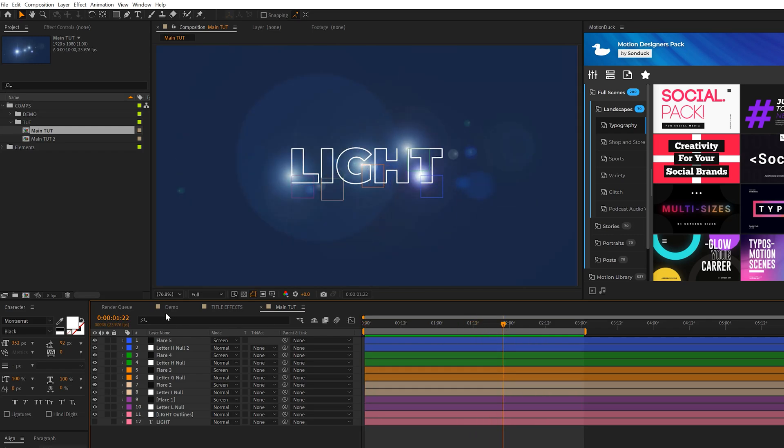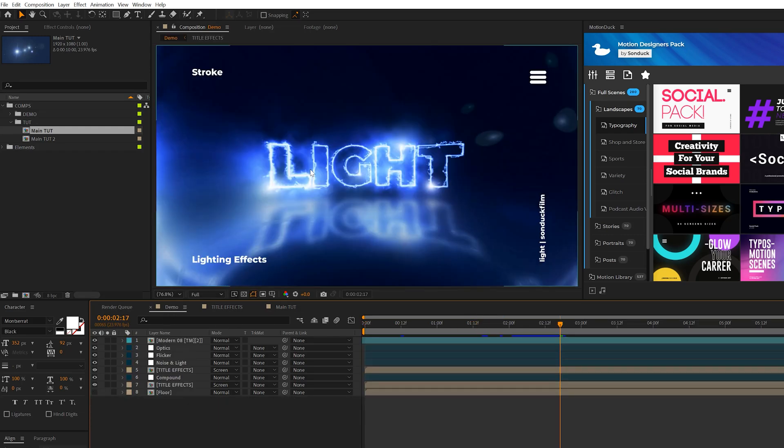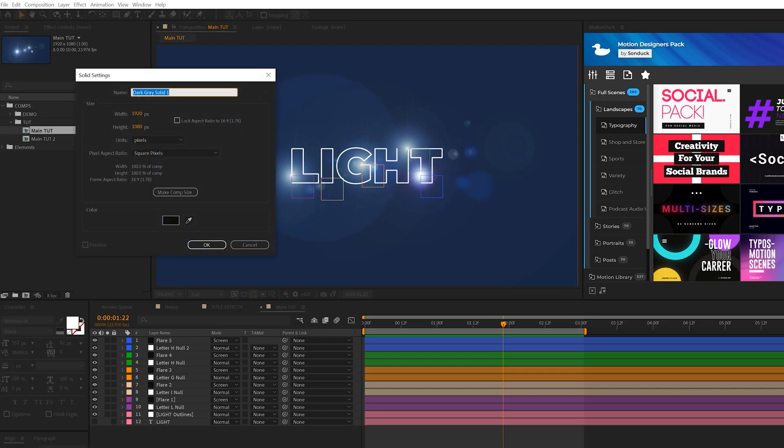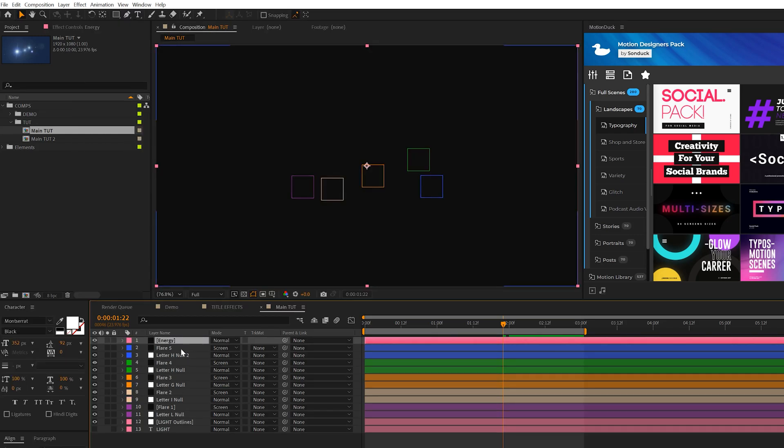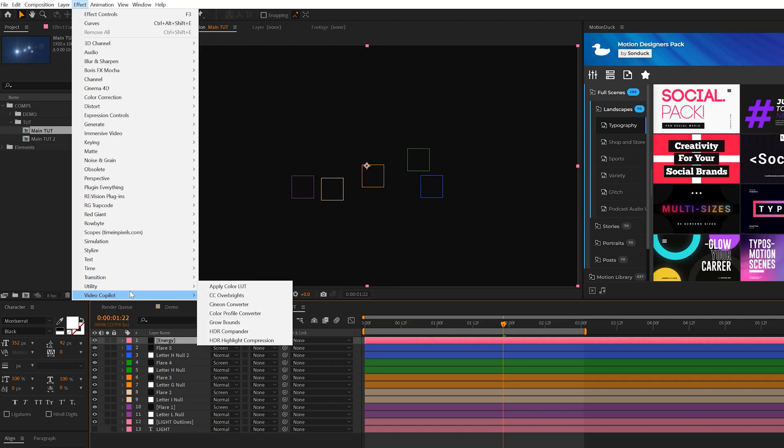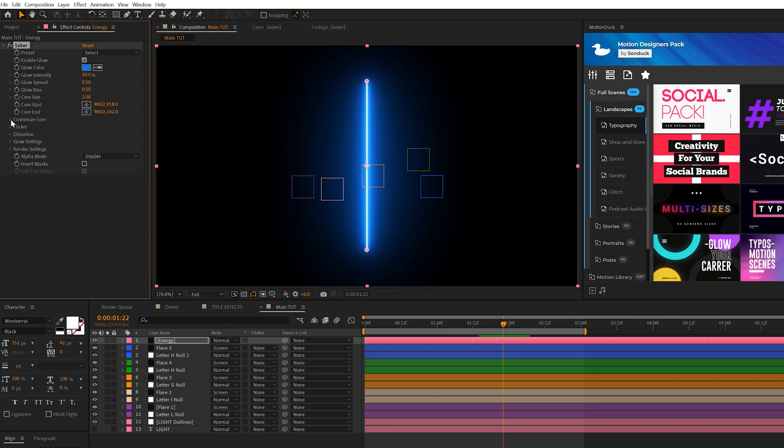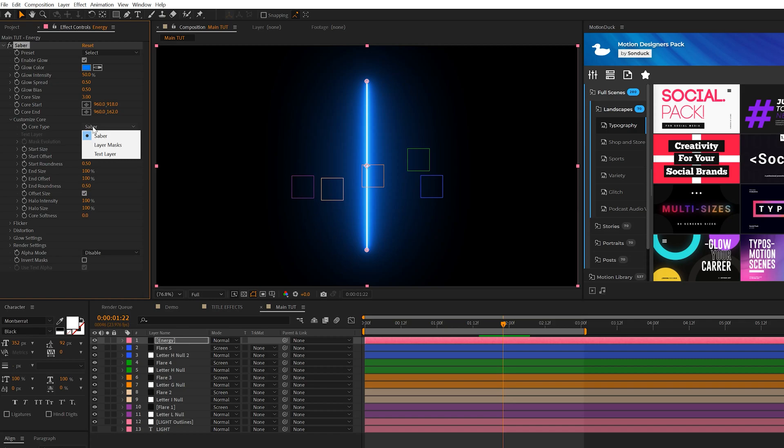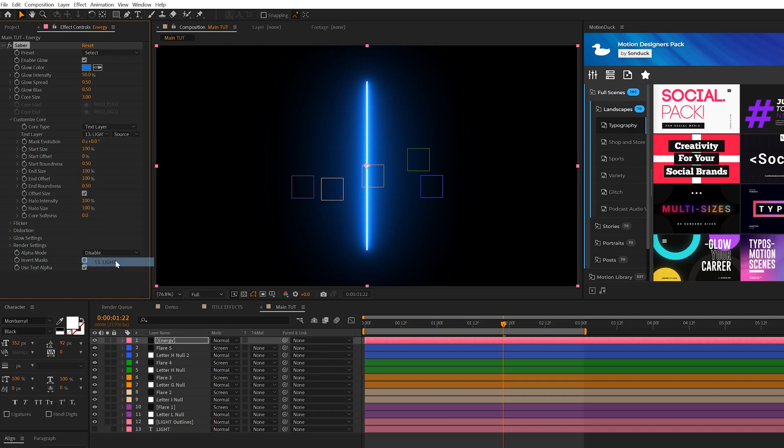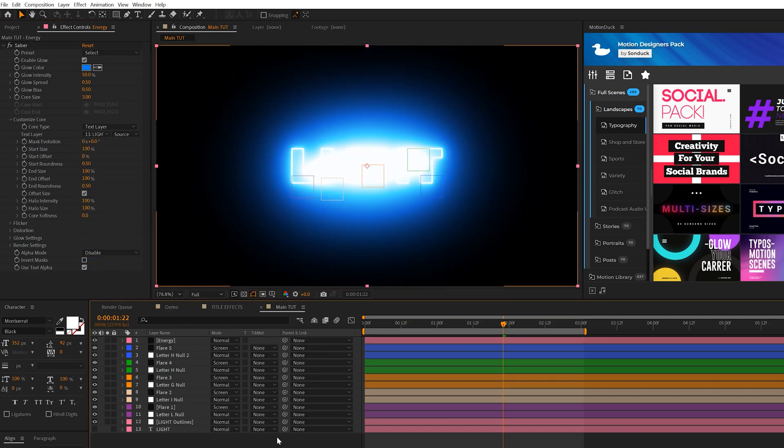For those of you that actually want to create some level of energy to your title, we're going to use a free plugin here called Saber. I'll link it in the description below if you don't have it. So we'll go ahead and create ourselves a new solid, and we'll make sure this layer is on top of everything. We'll come here to Effect, Video Copilot, Saber. It's free. The first thing we'll do is come here to Customize Core, set it from the core type to a Text Layer, and then set the text layer to your actual text layer, which is here at the bottom. And this will take the shape of our title.